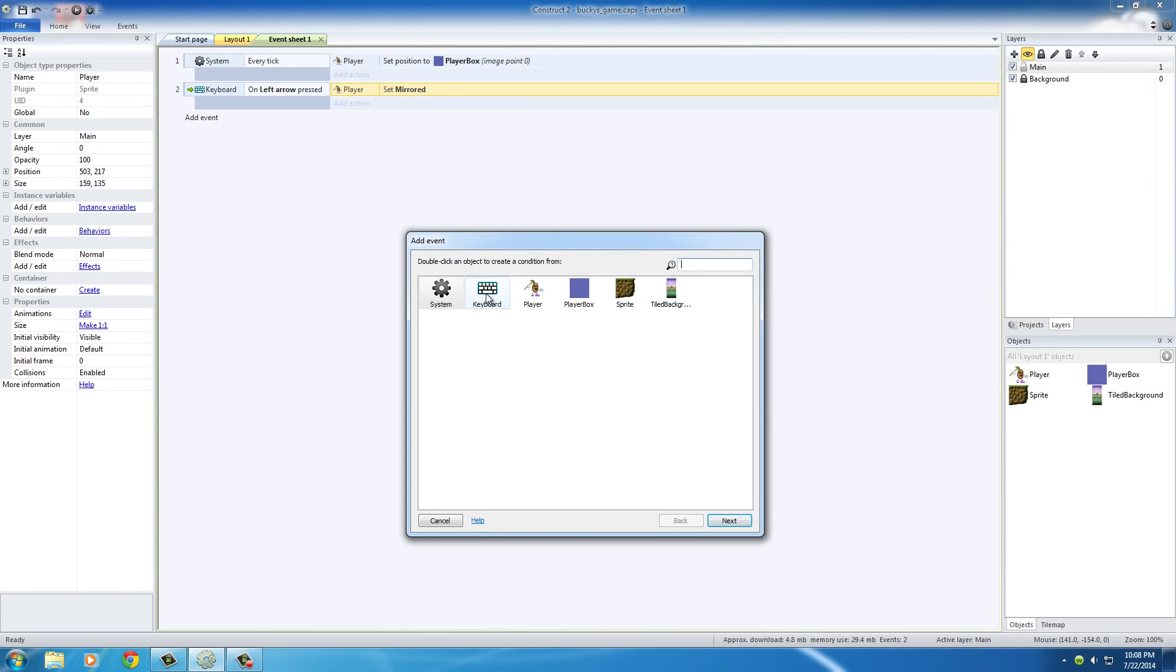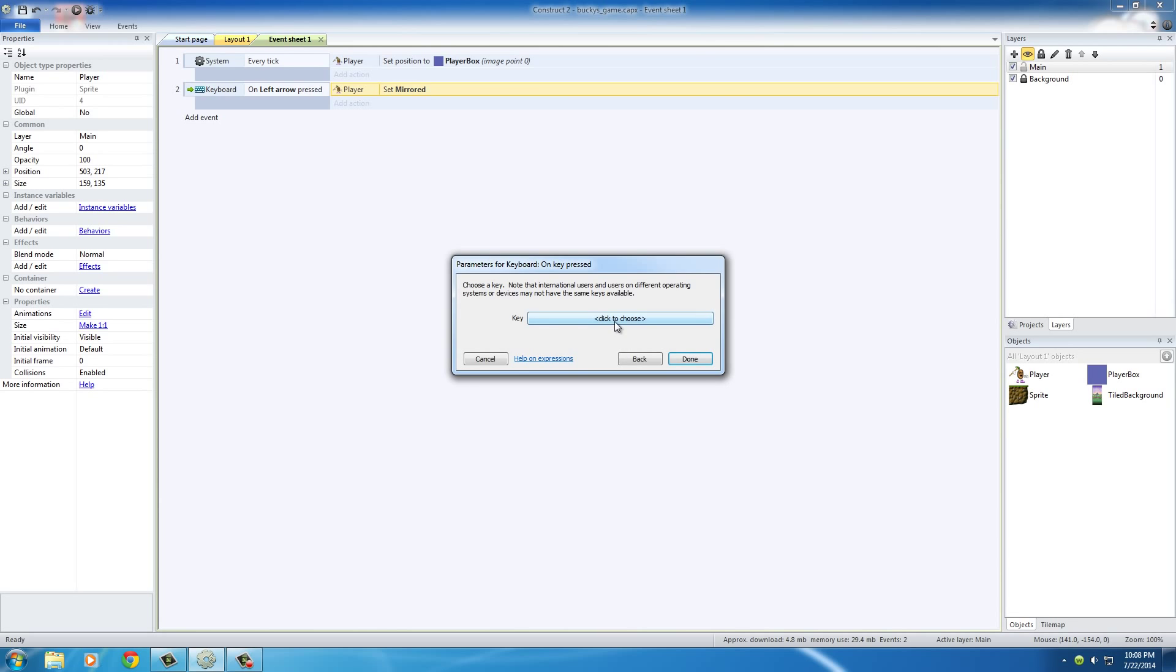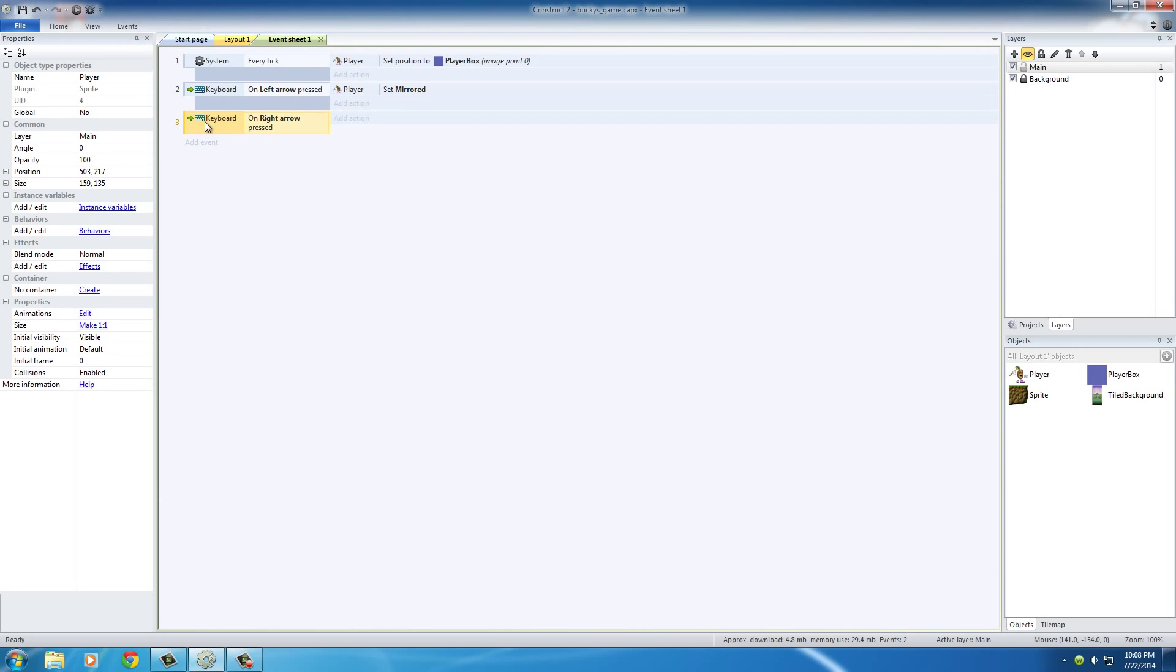We need to add another keyboard event: 'on key pressed.' Highlight this and hit right on your keyboard. Hit OK, and done.